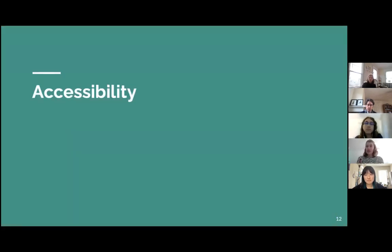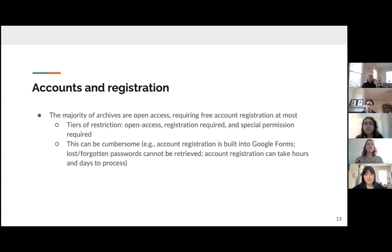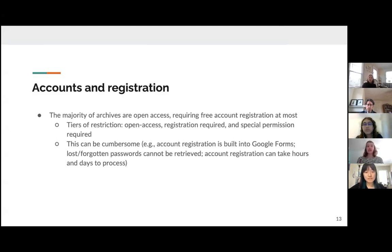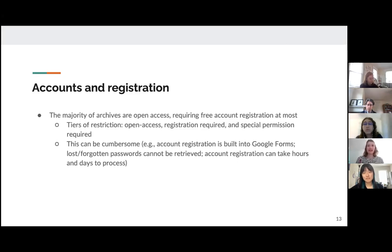For our results, we'll first focus on accessibility. Accounts and registration is the first tier of accessibility of any archive or website. Some archives are open access, some require a free account registration, and some require specific permission to access individual collections. Many archives combine these three modes of access. This is not inherently an issue, as it can often be used to respect the wishes of individual language communities and researchers.